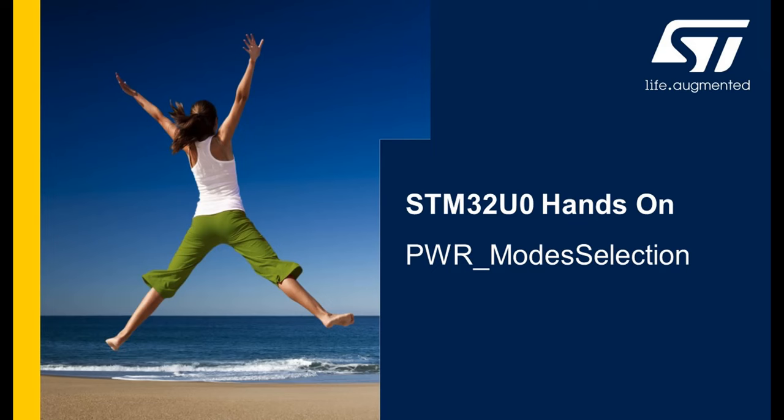Hello and welcome in this video. Today we will see together how to evaluate the power consumption of the STM32U0 with the ST-Link V3 PWR.